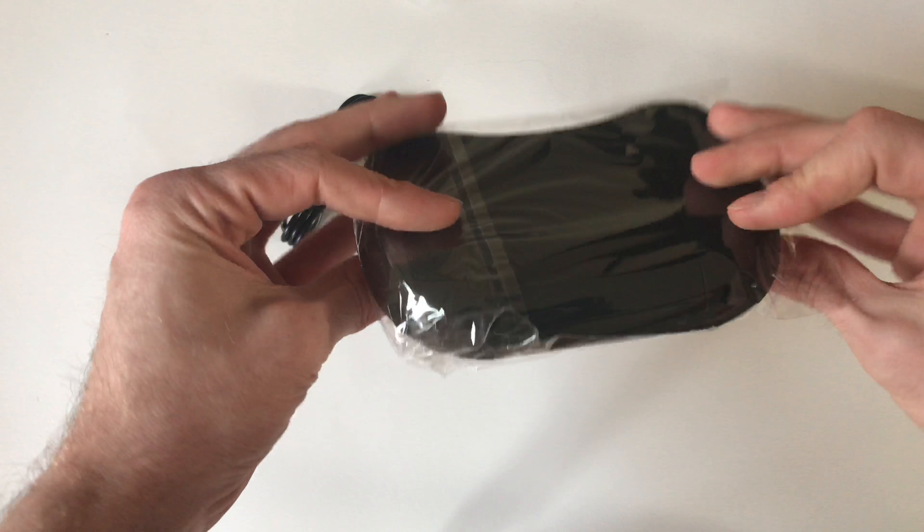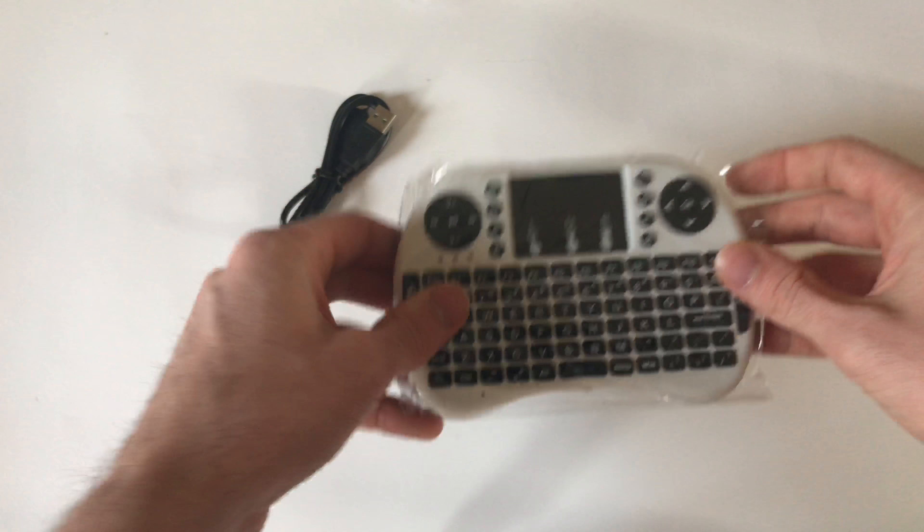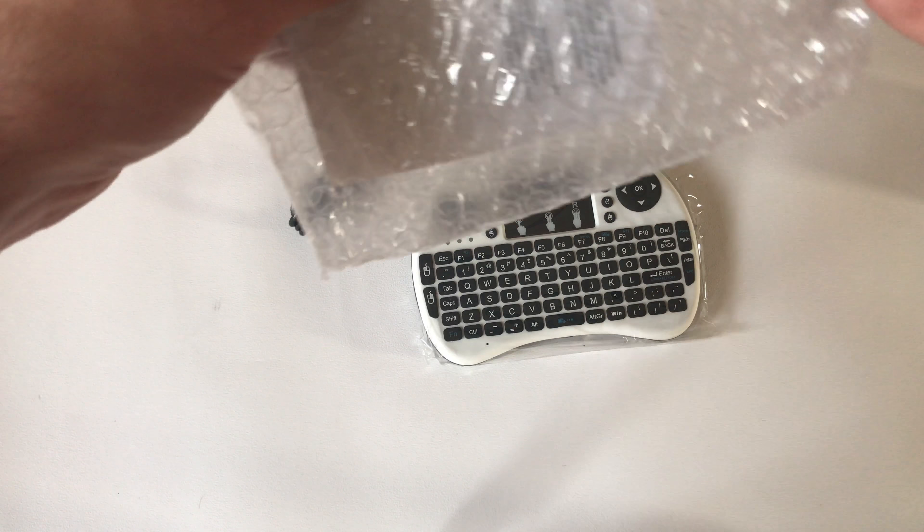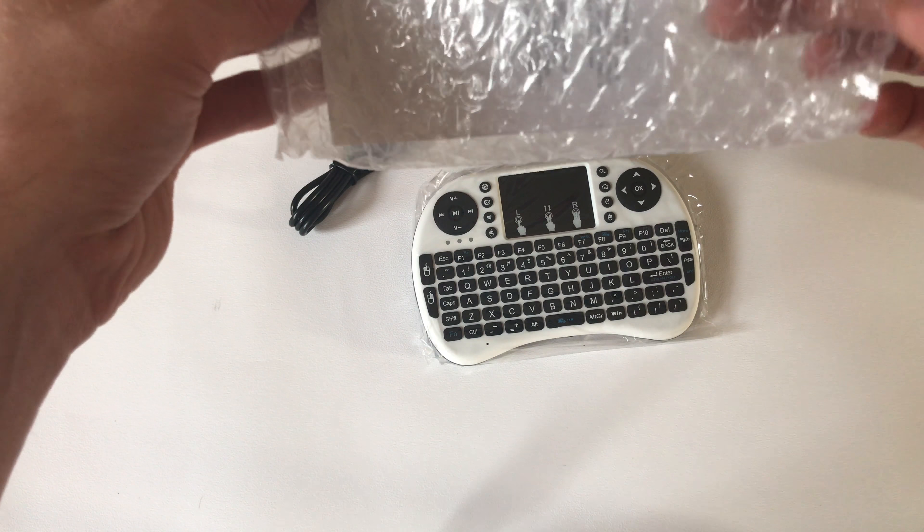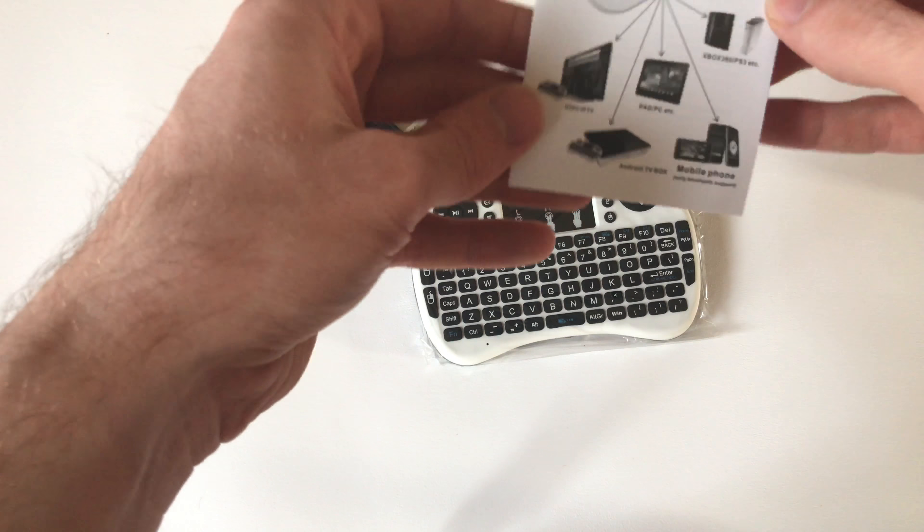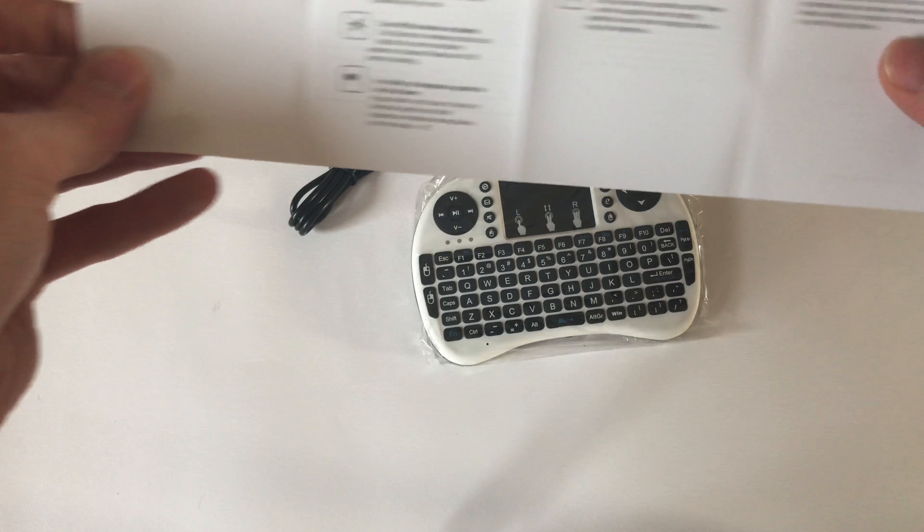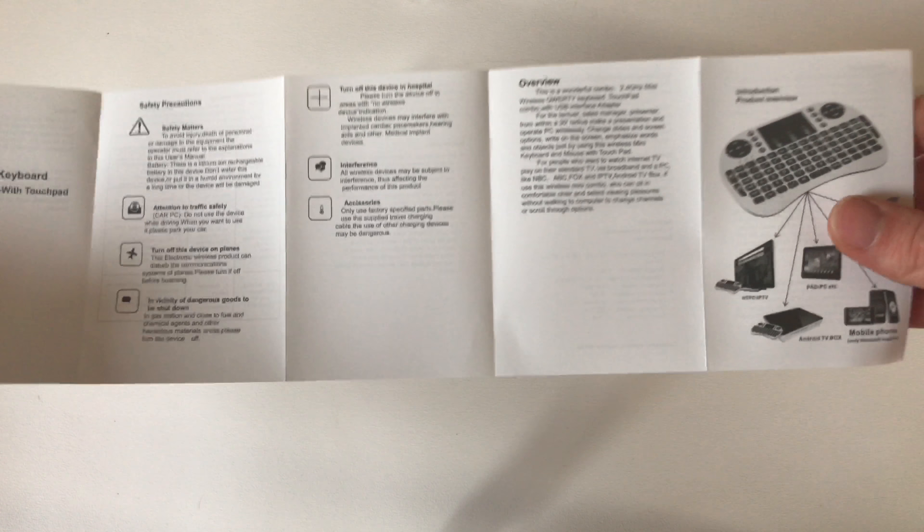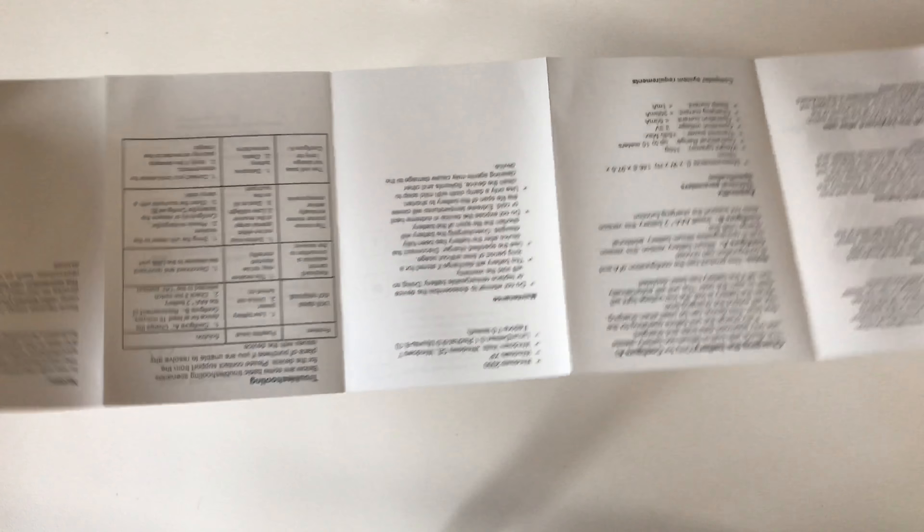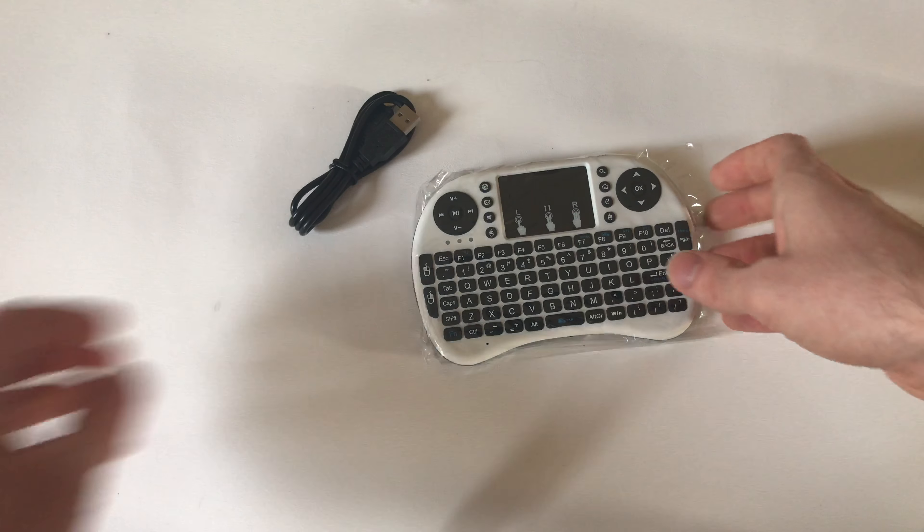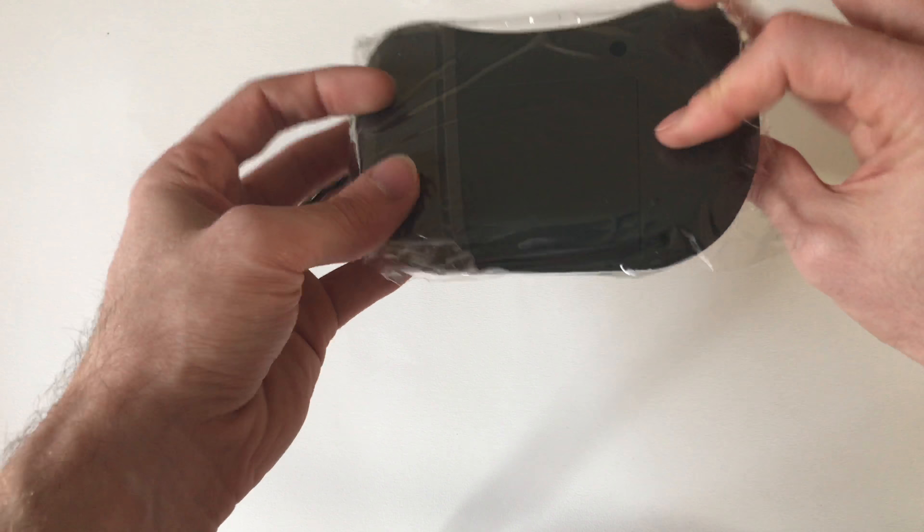You also get a user guide which gives you the basic instructions on how to connect your keyboard to your Android box or any other device that has a USB port, and some basic functionality of the keyboard itself.